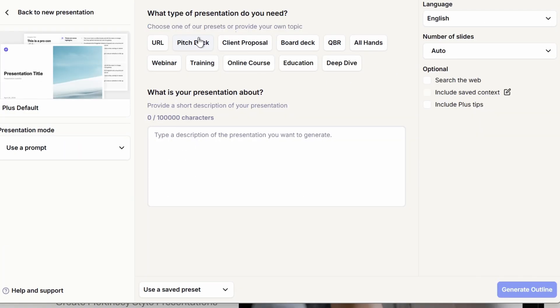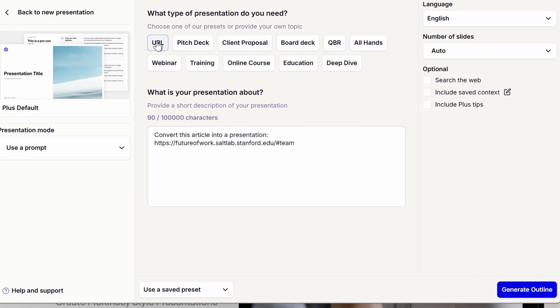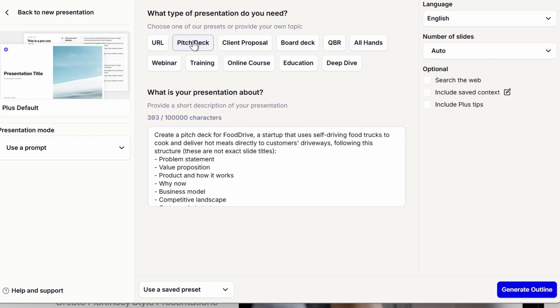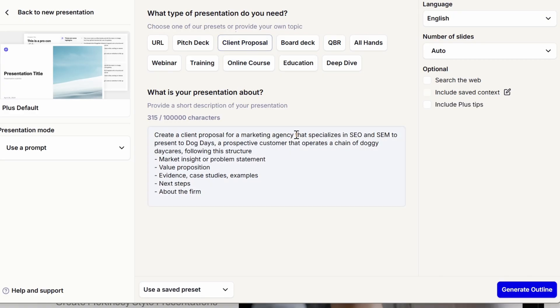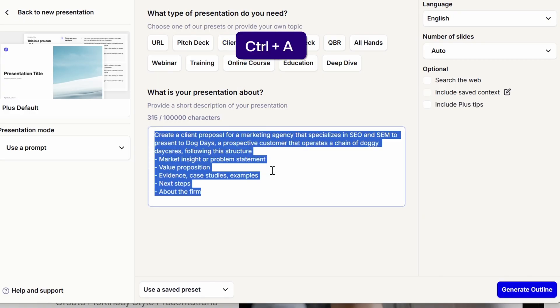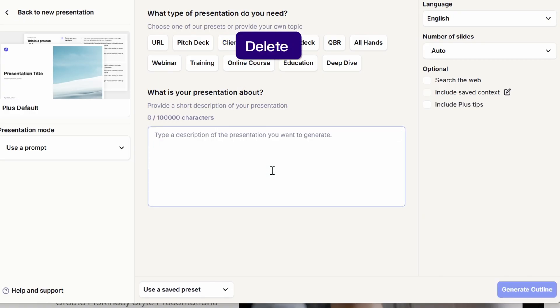Let's go with new presentation. You have a couple of ways to create a new presentation: you can start with a prompt, upload an existing document, or give slide-by-slide instructions. In this case, let's go with the prompt. In case you don't have a prompt, you can use the following prompt presets — for example, a pitch deck preset or a client proposal.